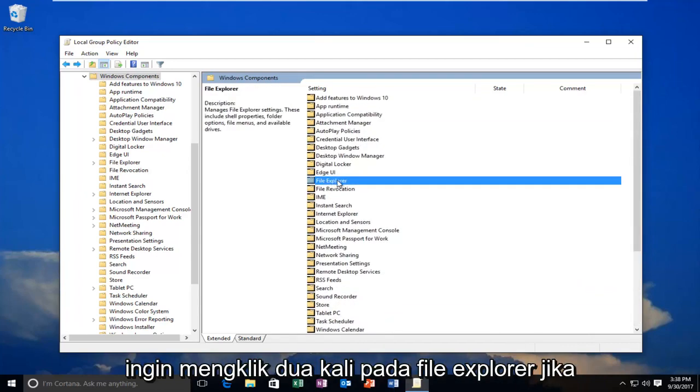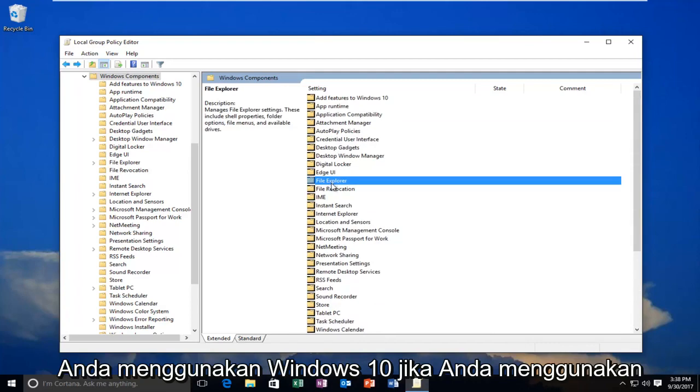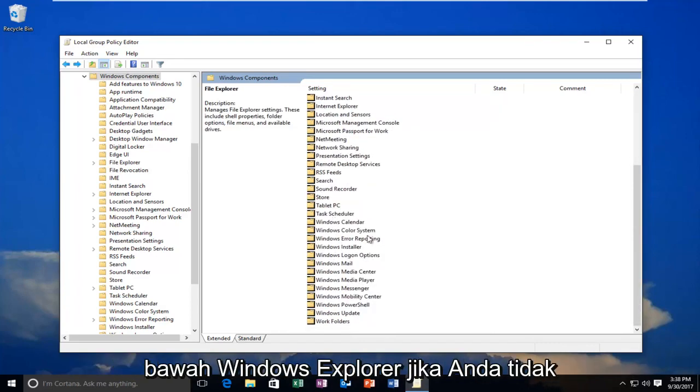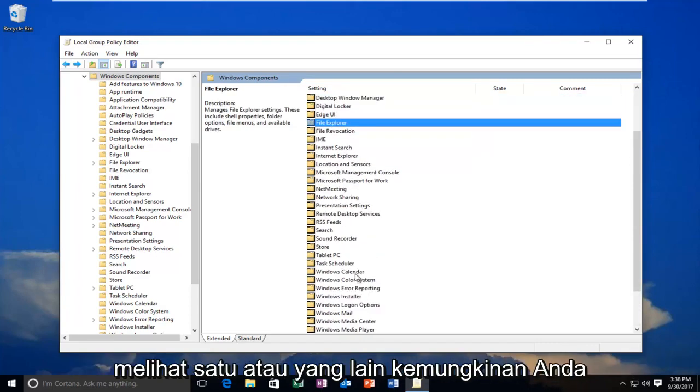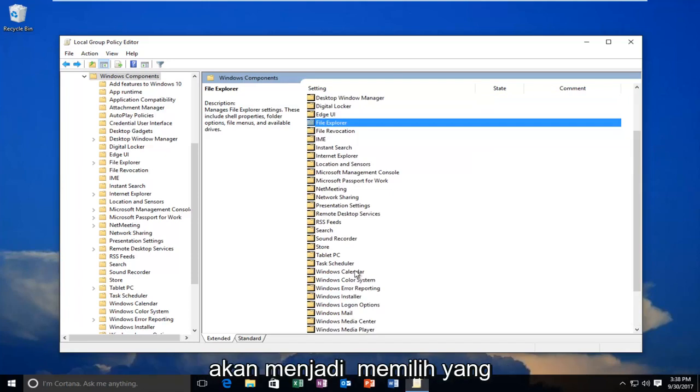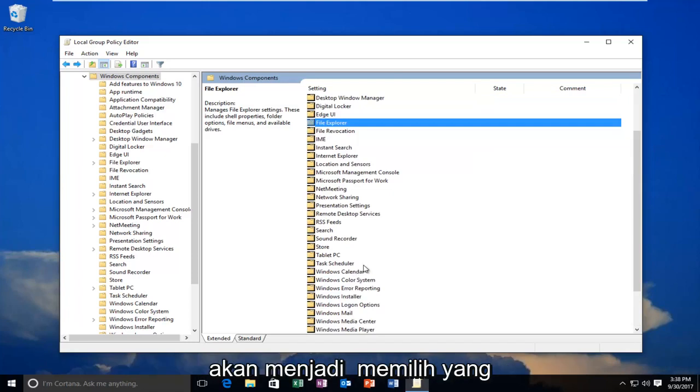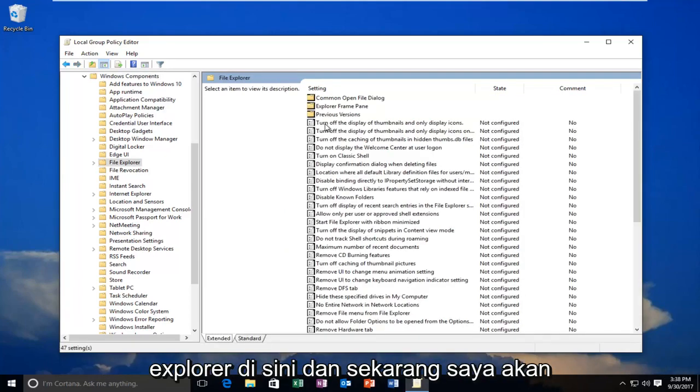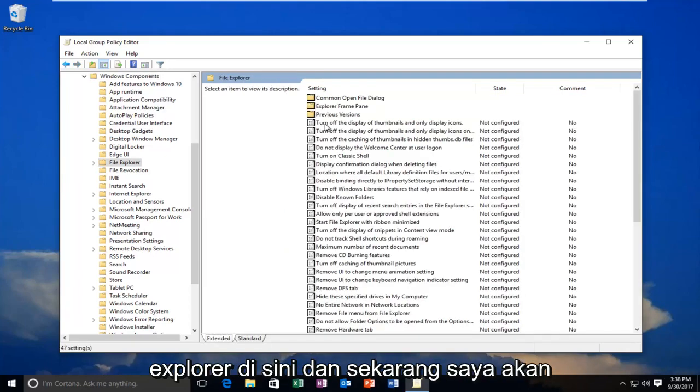You want to double click on File Explorer if you're on Windows 10. If you're on Windows 7 or Windows 8, you want to go underneath Windows Explorer. If you don't see one or the other, it's likely you're going to be selecting the one that's visible. I'm going to double click on File Explorer window here.